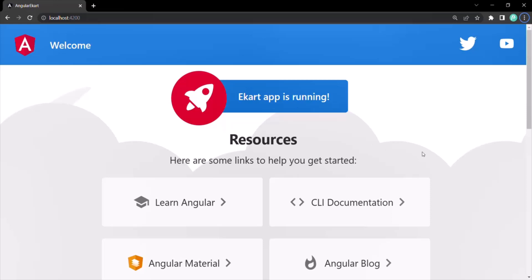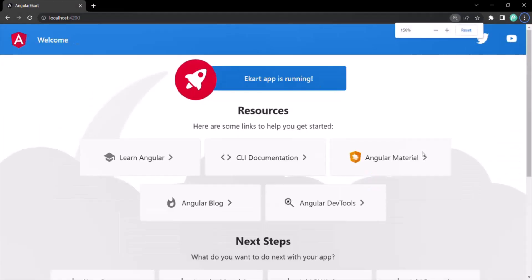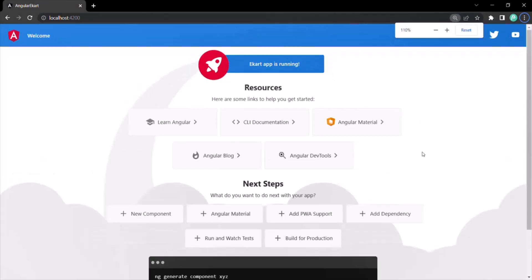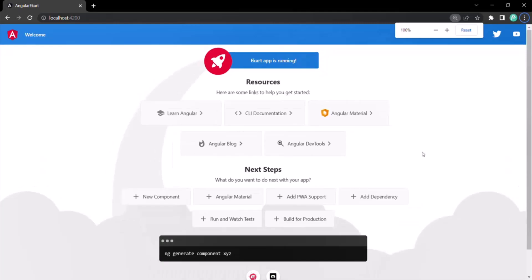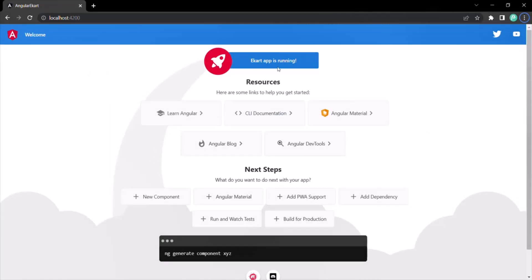Let me zoom out to maybe 200%. So this is how our Angular application looks currently. This is the default look of the Angular project when first created. Now we can go ahead and edit the look and feel of this project.